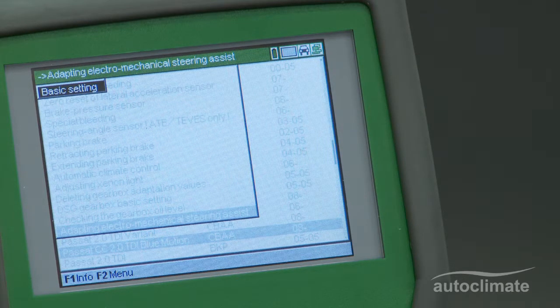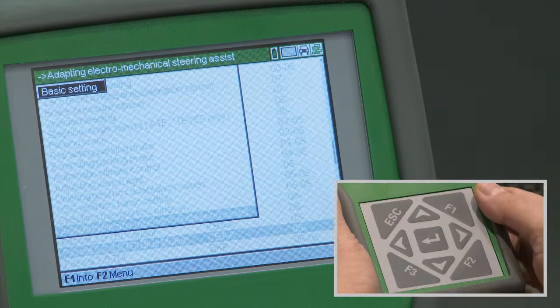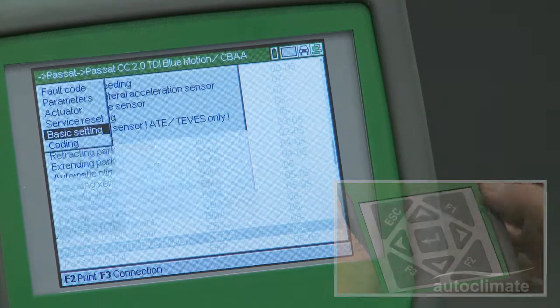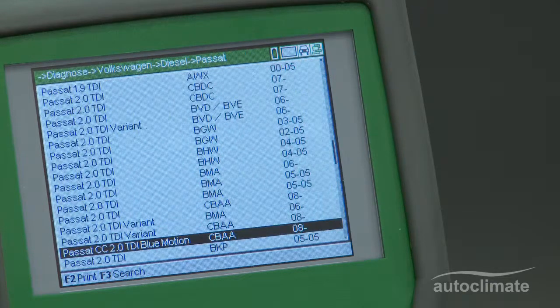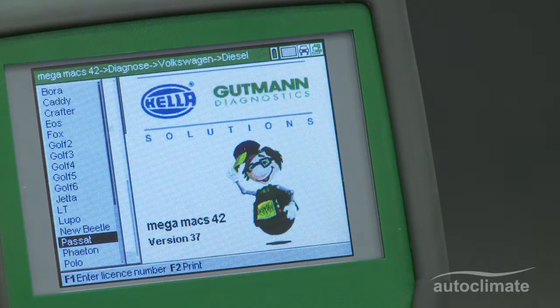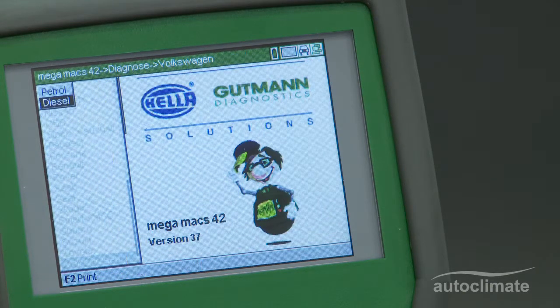Press Escape to return to the main menu and switch off the MegaMax 42.